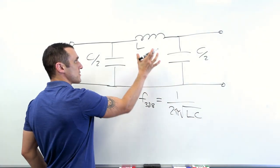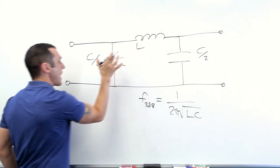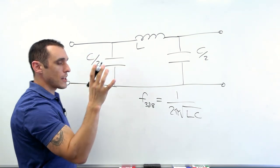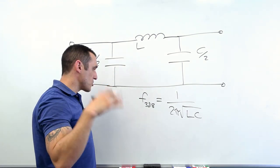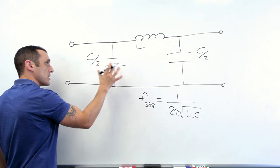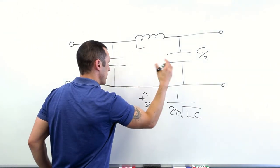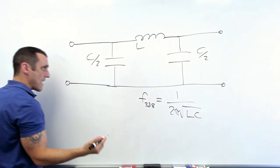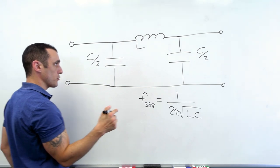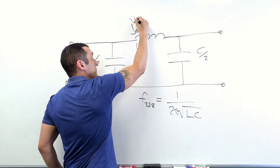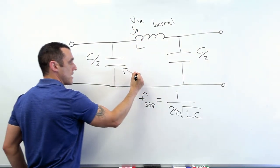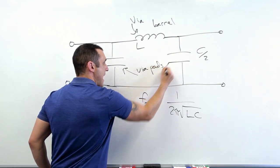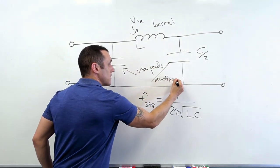Then there are some formulas for calculating the L value and the C value. And I'll actually link to an article in the description that shows the formulas for these particular circuit elements. These circuit elements are supposed to represent the via barrel,